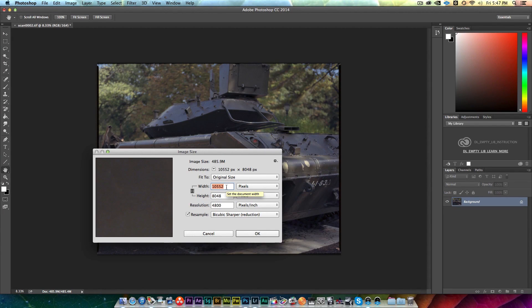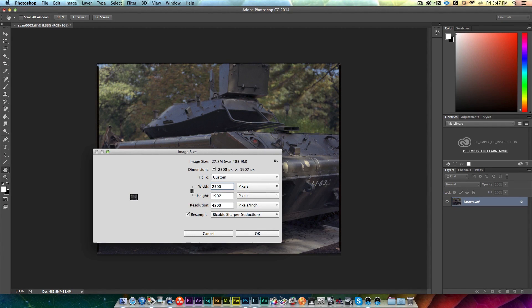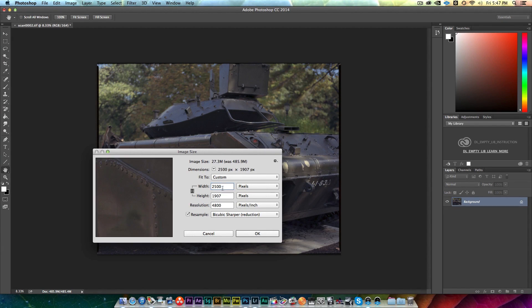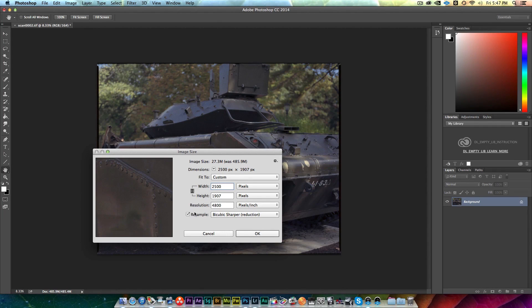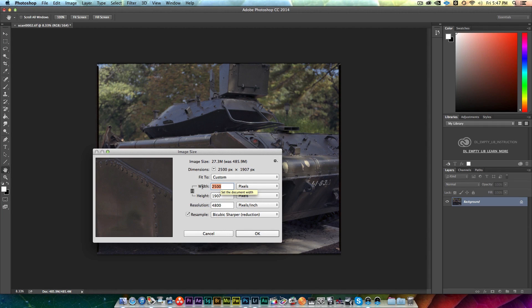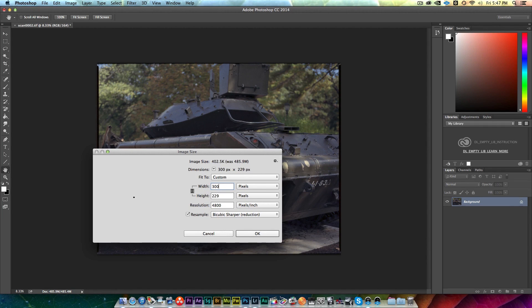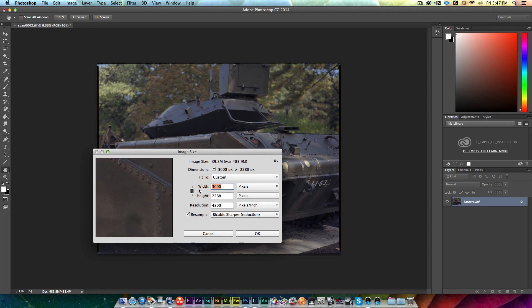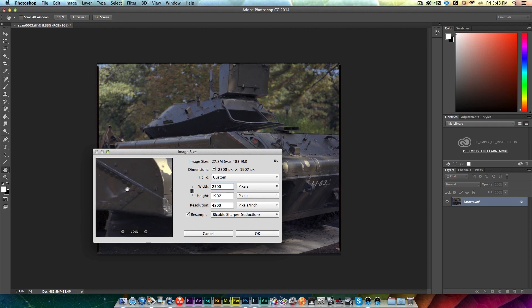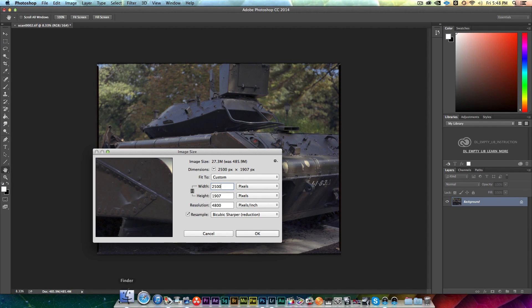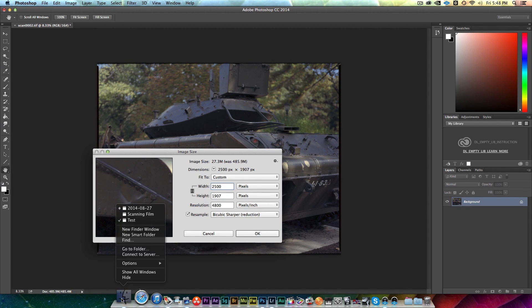If I get somewhere in this neighborhood, you know, 2500 by 1900, with this bicubic sharpen and 4800 resolution, which seems to work pretty good. If I get kind of 2500 to 3000, you can see that the size is 39 megabytes or 27 megabytes.